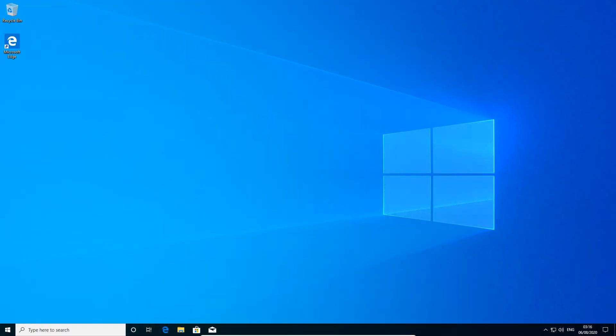We will start with Windows 10, but I will leave timestamps to macOS and Linux in the description below so you can jump directly to these platforms. This is a fresh installation of Windows 10. The first thing we need to do is download Profex from the website.